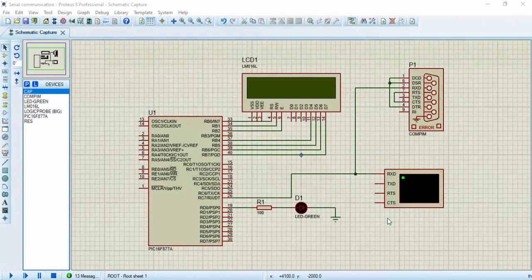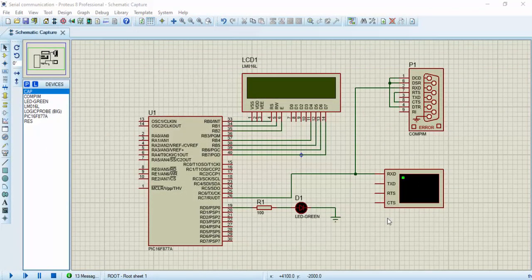Welcome guys, in this video I'm going to be simulating a transmitting and receiving circuit. In the last video I showed a simulation on receiving circuit only, so here I'm going to be adding another microcontroller which will be transmitting data while another one will be receiving the data.